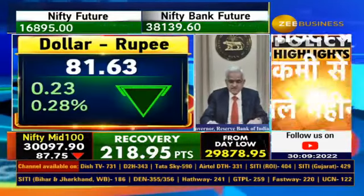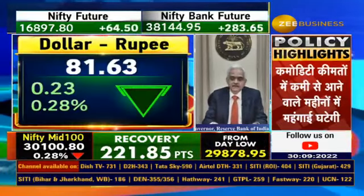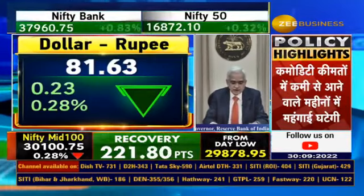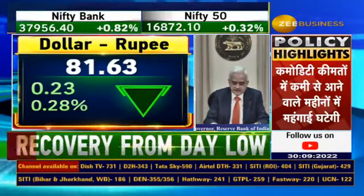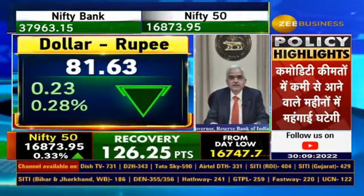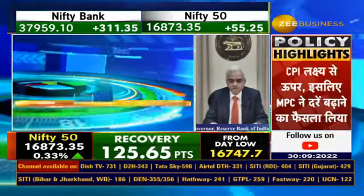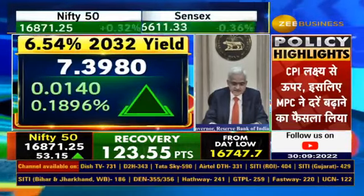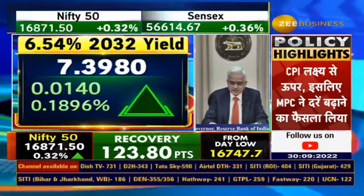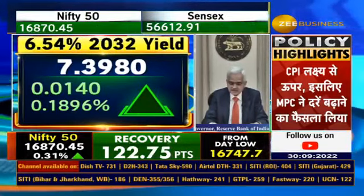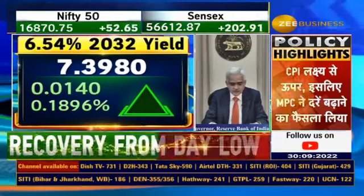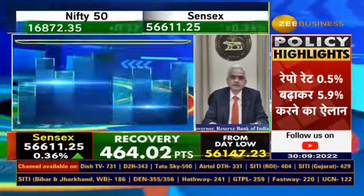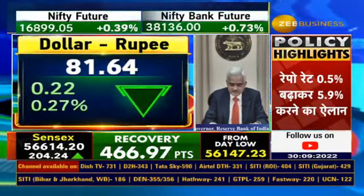A stable exchange rate is a beacon of financial and overall macroeconomic stability and market confidence. In recent days, there have been divergent views on the exchange rate of the rupee and the adequacy of our forex reserves.